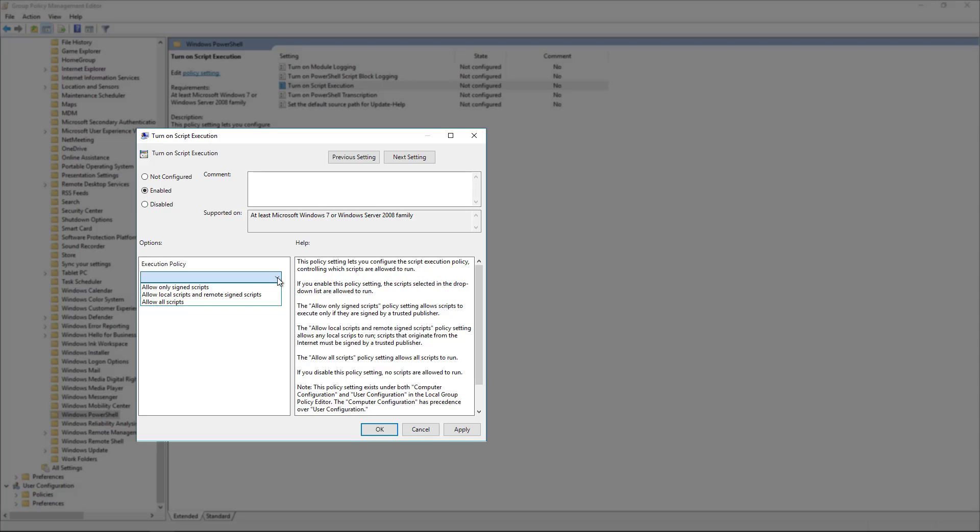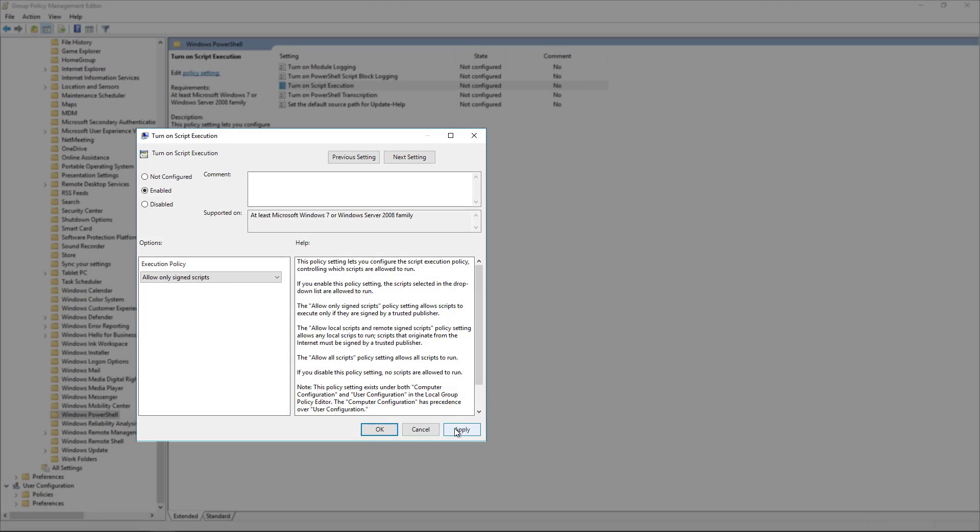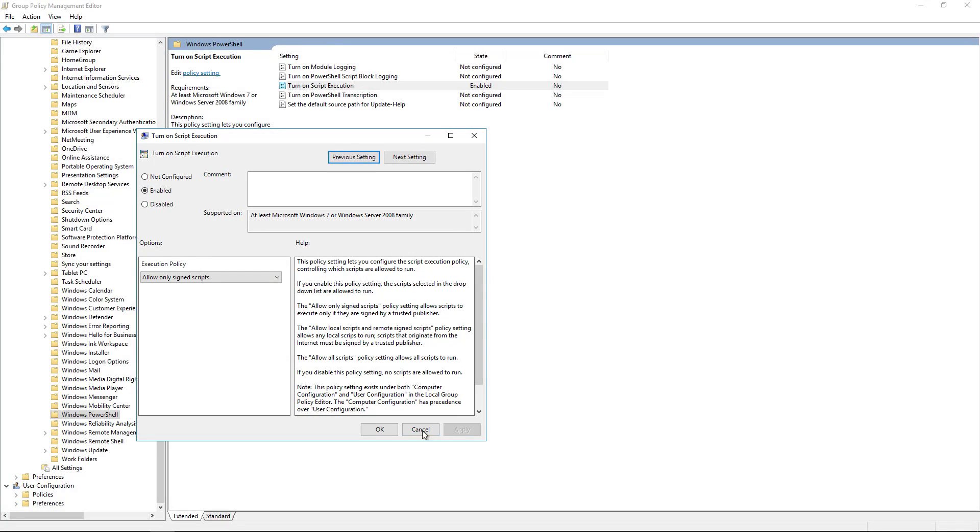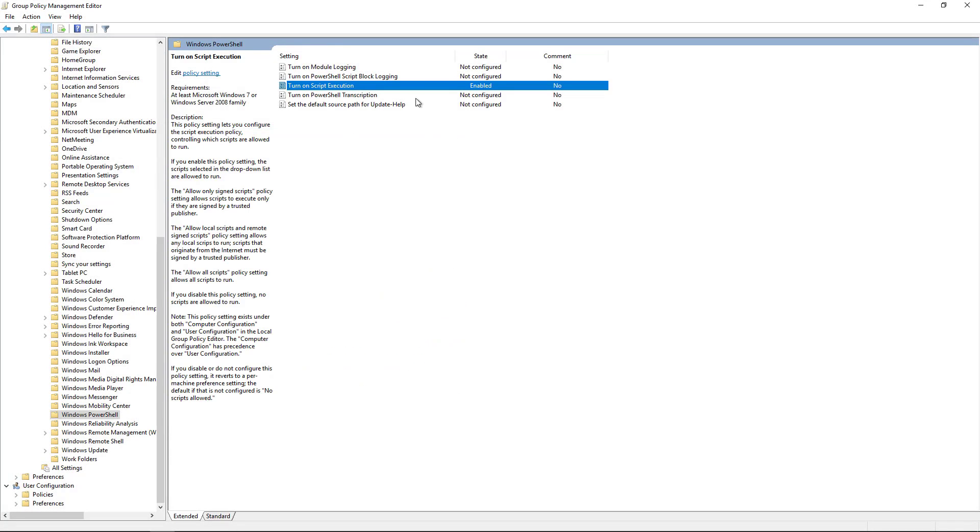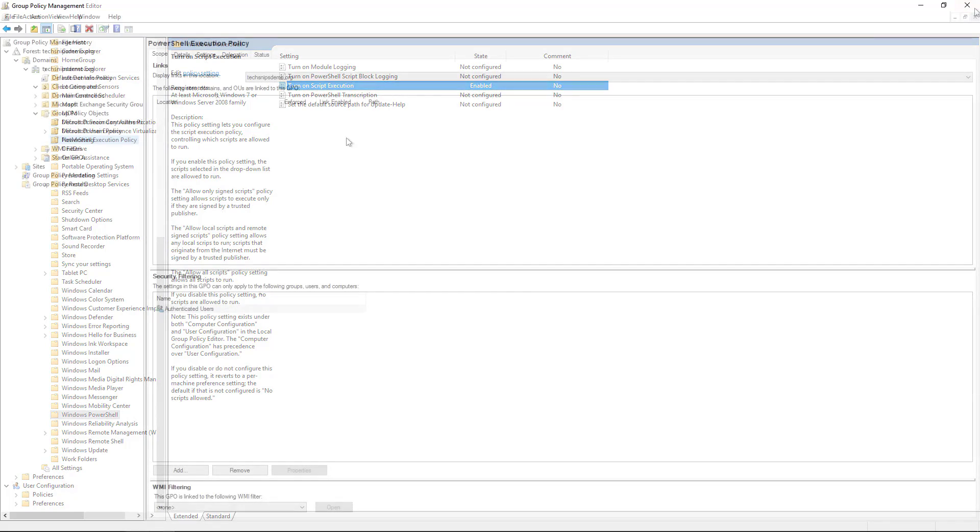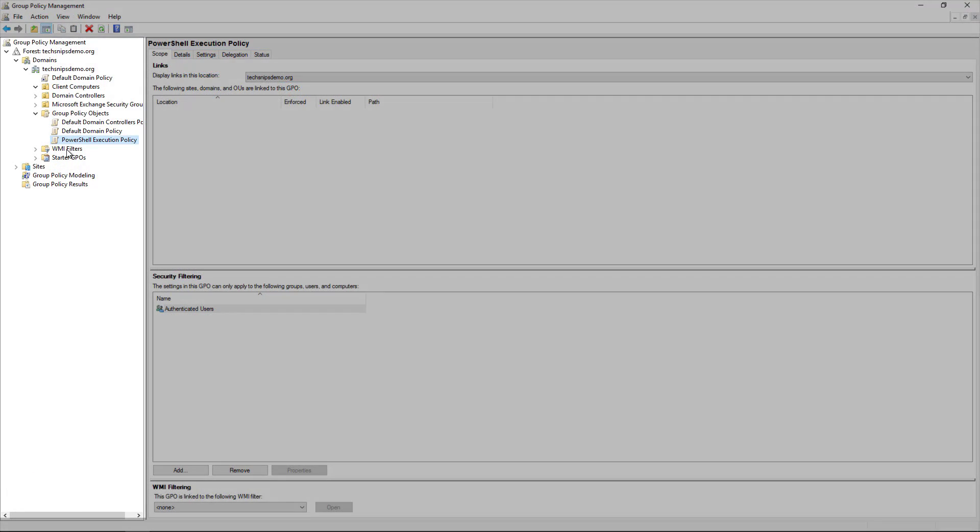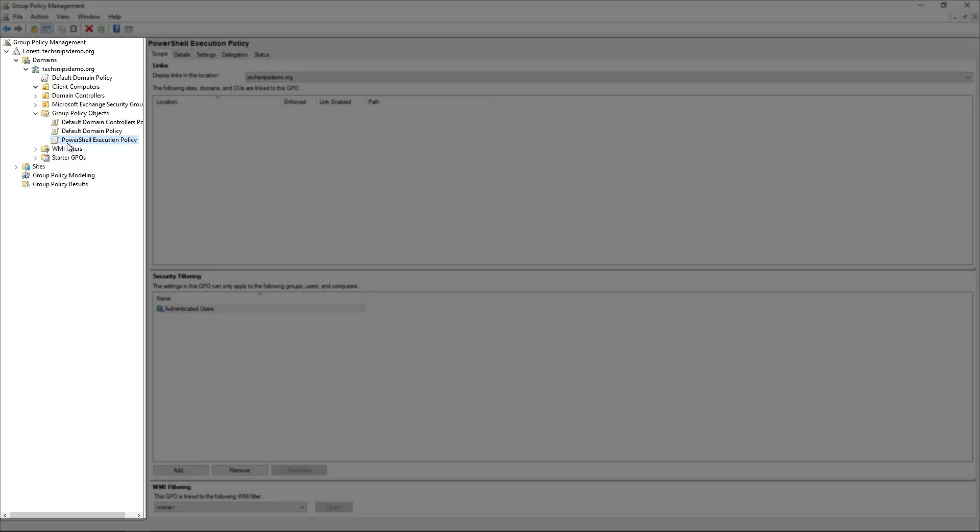Of course, in a perfect world we all use allow only signed scripts, right? When we get around to getting that CA back up and running. I'm going to select that just as an example here and hit Apply and OK. We see that it's set to enabled.